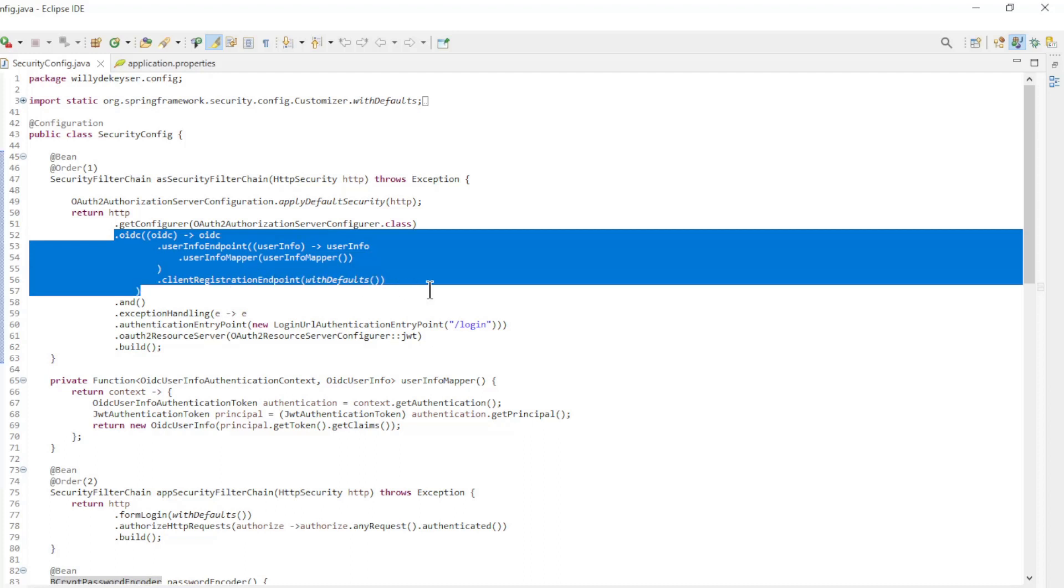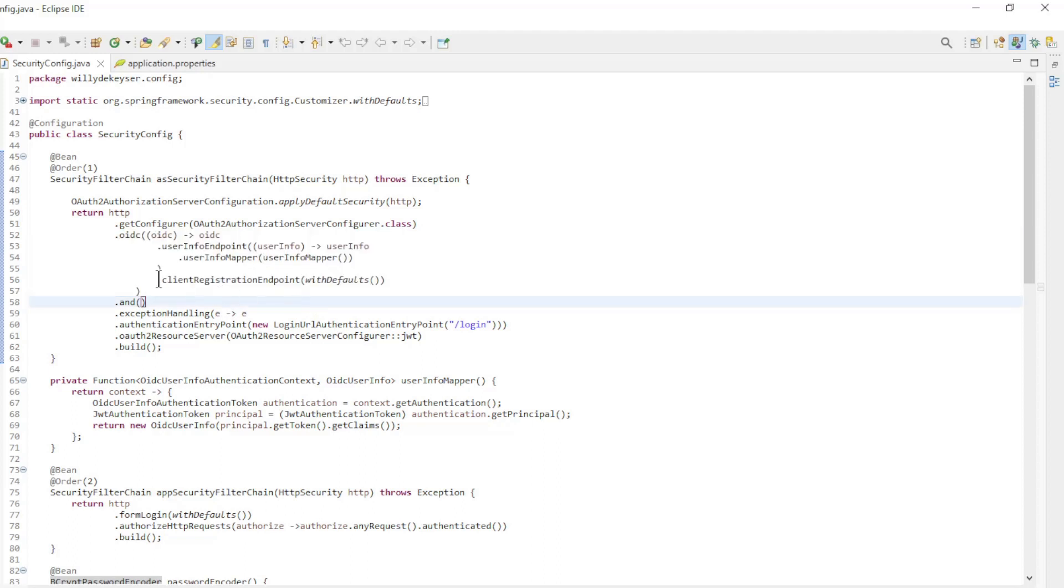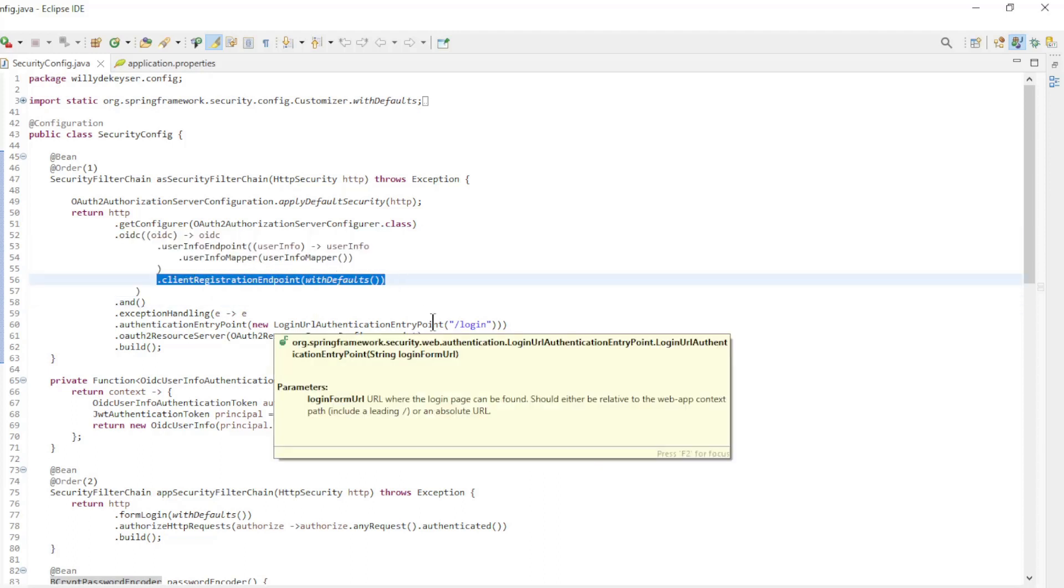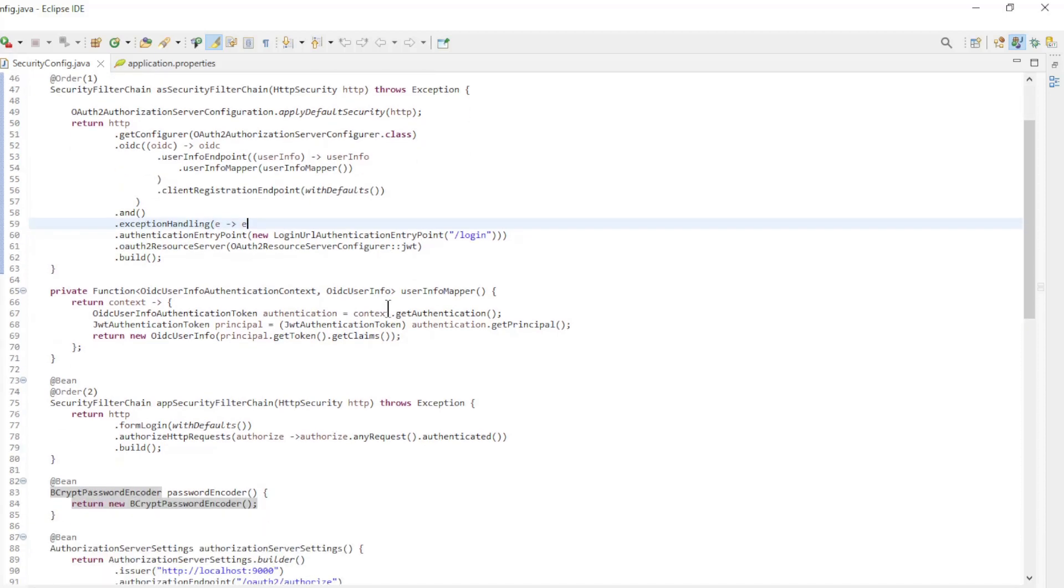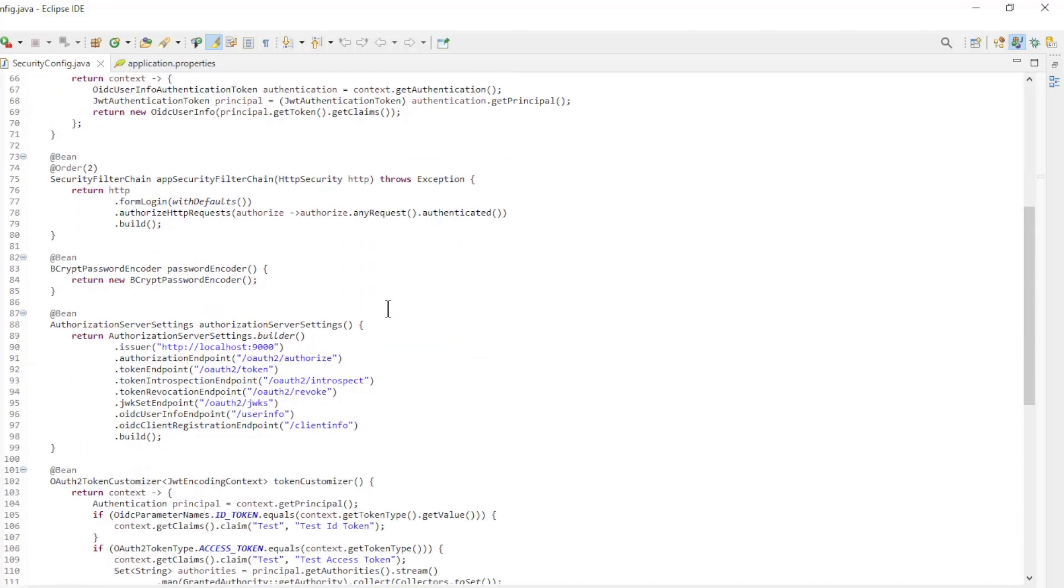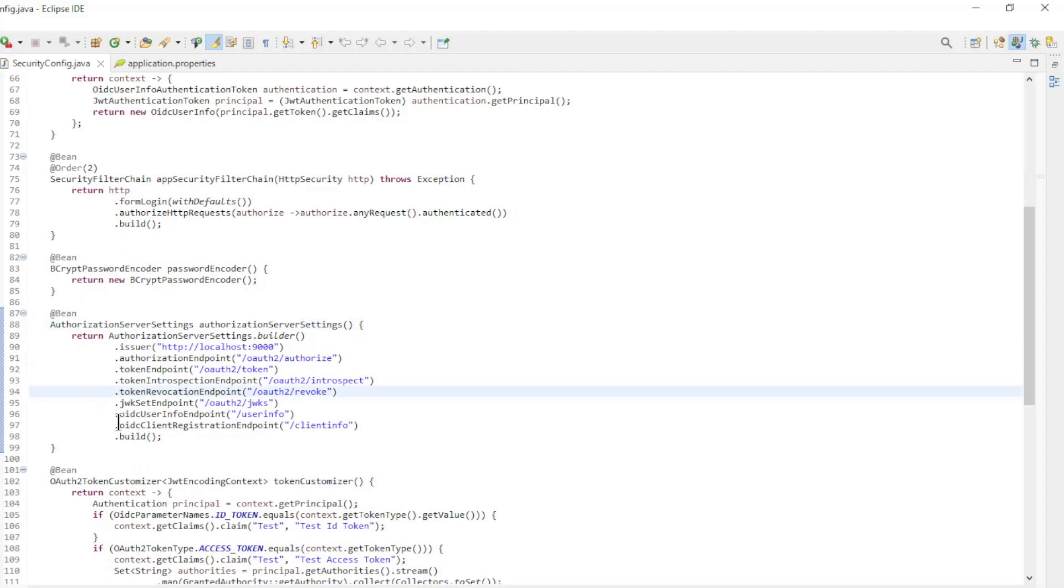The Client Registration Endpoint is not enabled by default. You can enable the endpoint with the following simple configuration. This is all it takes to open up the endpoints. In the Authorization Server Settings Bean we can change the default endpoint.